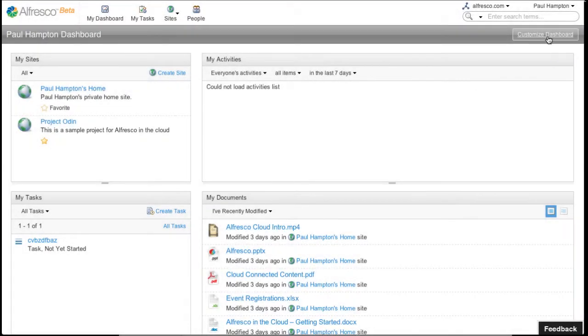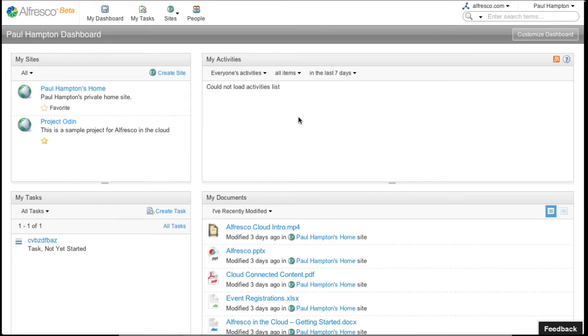In Alfresco you can customize various dashboards. This is my personal dashboard and I can customize it using the Customize Dashboard button at the top of the screen.